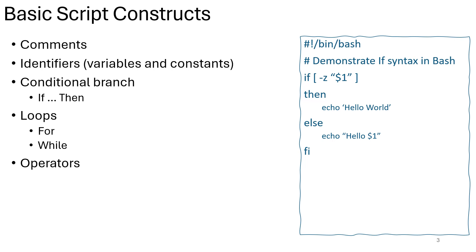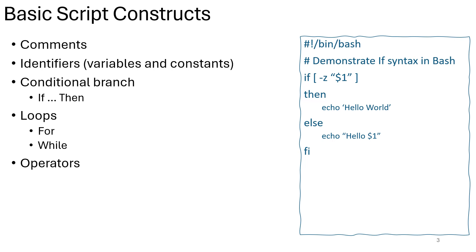Operators are symbols or keywords used to perform operations on data such as arithmetic, comparison, logical, and assignment operations. Operators perform mathematical calculations. Comparison operators compare values, logical operators perform logical operations, and assignment operators assign values to variables. Understanding and correctly using operators is essential for writing effective scripts and programs.